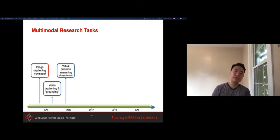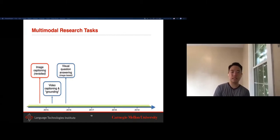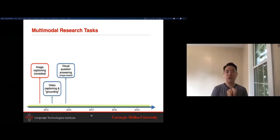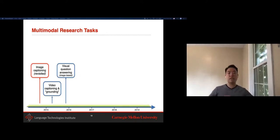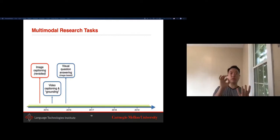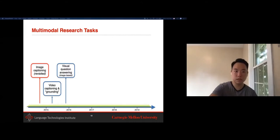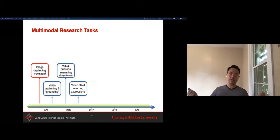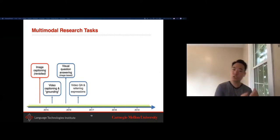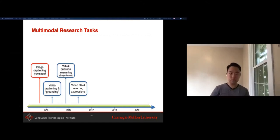Soon people realized that image captioning and video captioning, while catchy subjects with good results, have an inherent problem: it's really hard to evaluate these generation tasks. So people began simplifying and localizing the problem by looking at visual question answering, where given an image, instead of captioning any part about it, you ask a question about a specific area and uncover the answer. This converted generation tasks into classification-based ones that are more localized.